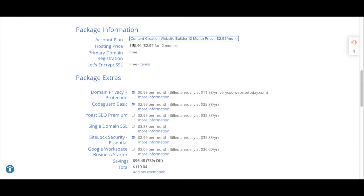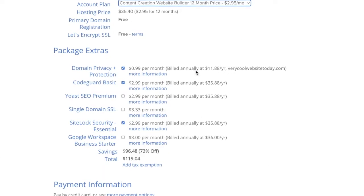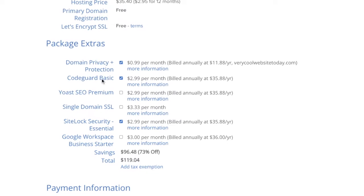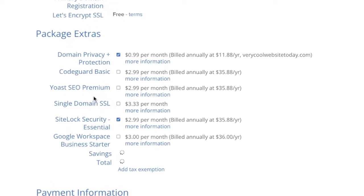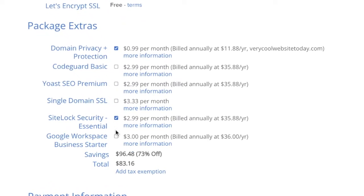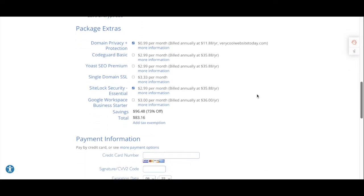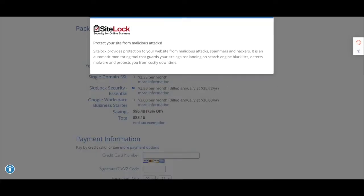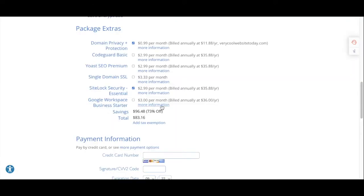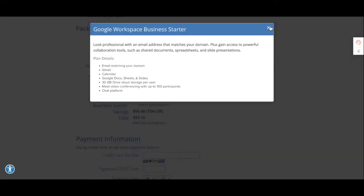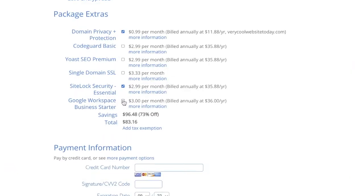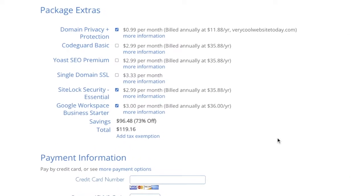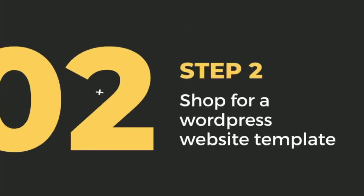You're going to get the best deal by doing at least a 12-month package or more. There are also package extras like domain privacy, website security, and getting an email address that matches your domain name. I'm going to select all three extras and it's going to calculate a new total. After that, just put in your payment information and you should now have a website name and WordPress hosting.